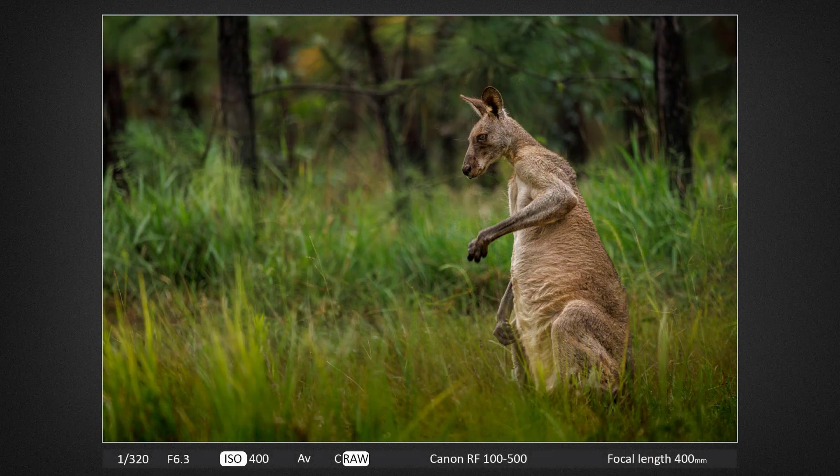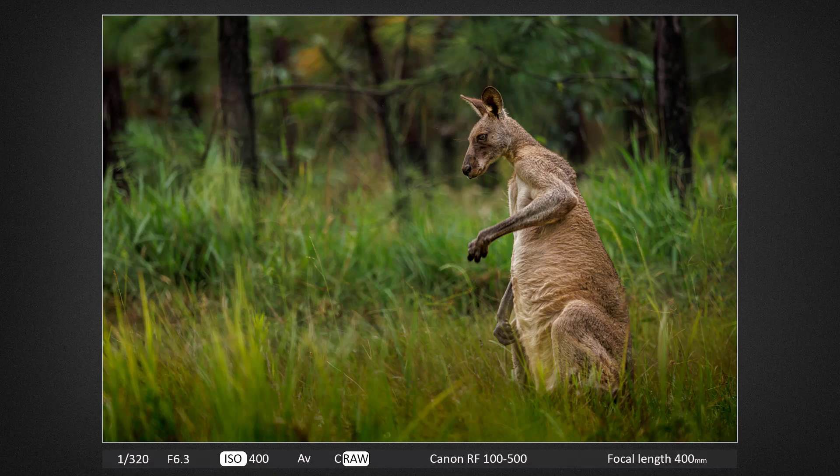So I deliberately went into the forest on a wet day so the light would be soft and I wouldn't be fighting the normal high contrast from the Australian sun.